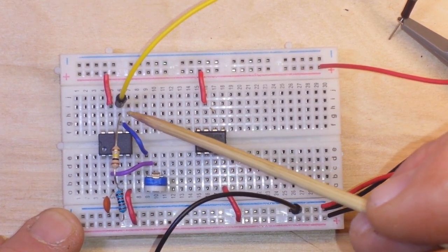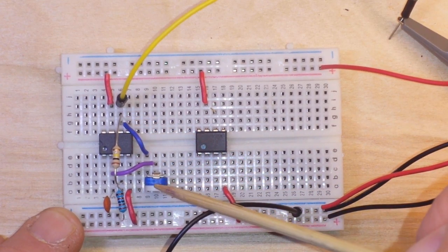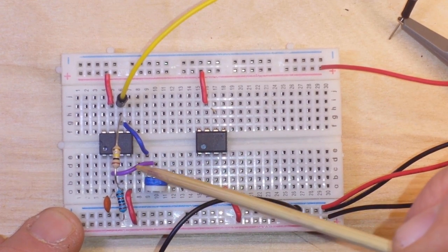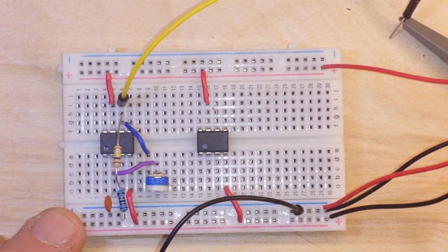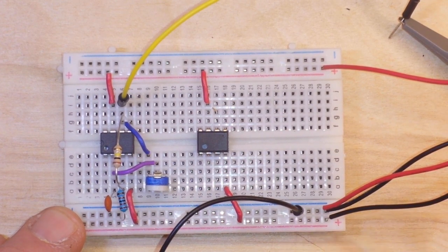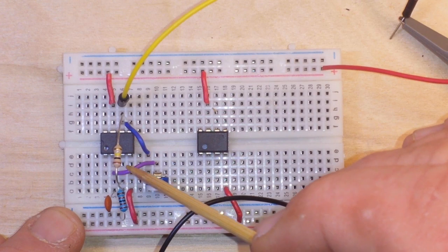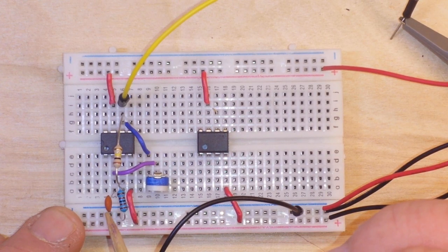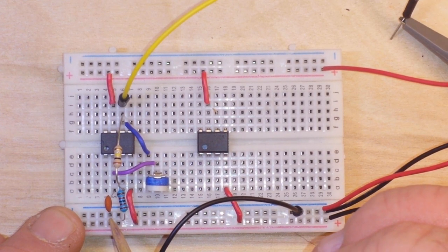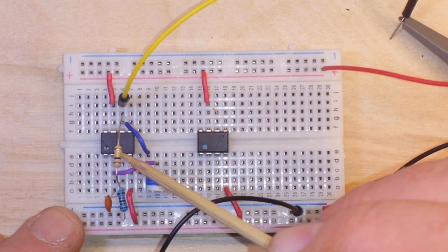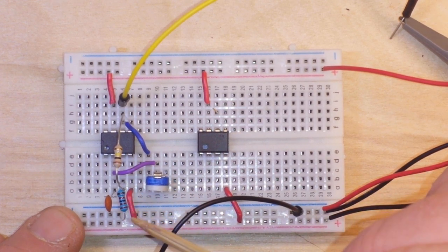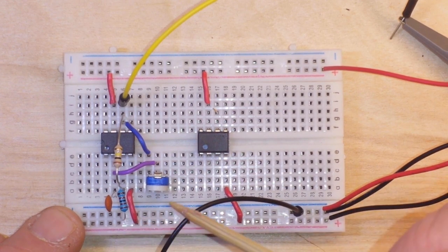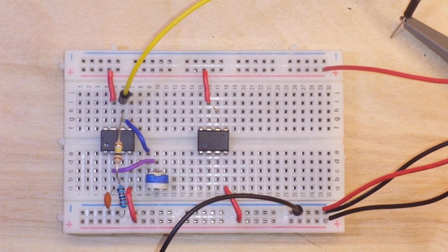So the output is fed over to this 100k potentiometer which then feeds back to the inverting input which is pin two, and pin two also goes through a one microfarad capacitor to ground. Now also coming out of the output is a 100k resistor which goes to a 22k resistor also to ground and that gives us our square wave output.